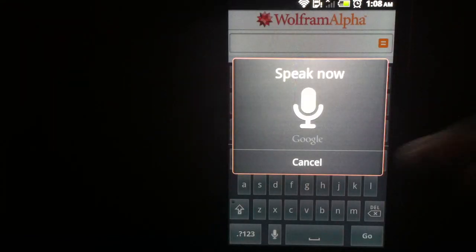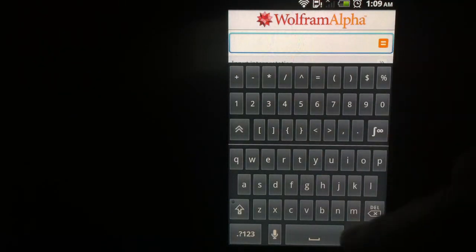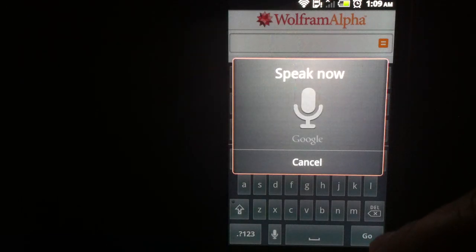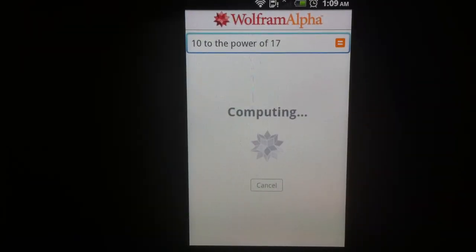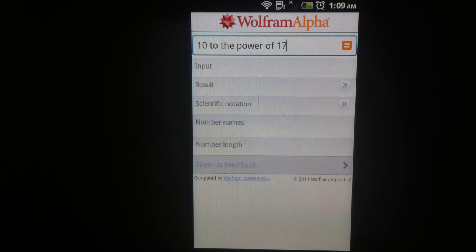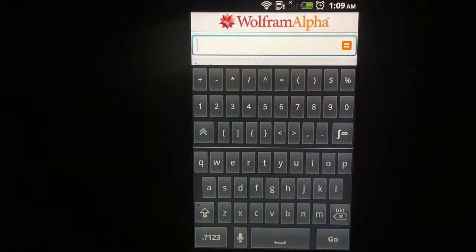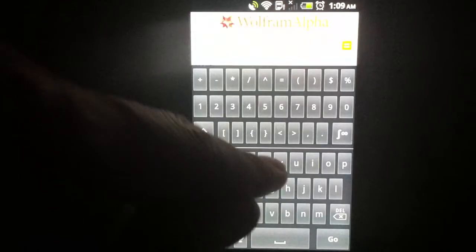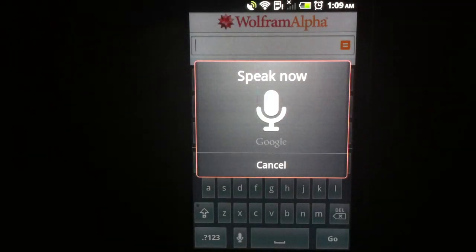10 to the power of 17. I wish you wouldn't have to press go. Distance between Mars and Venus.